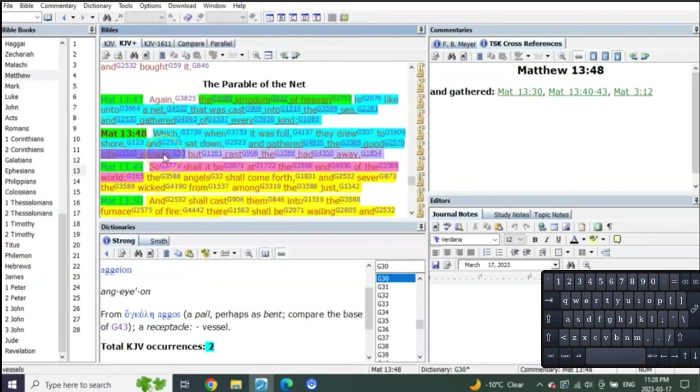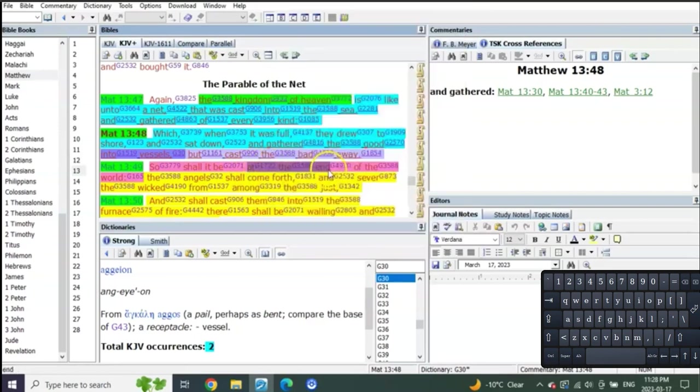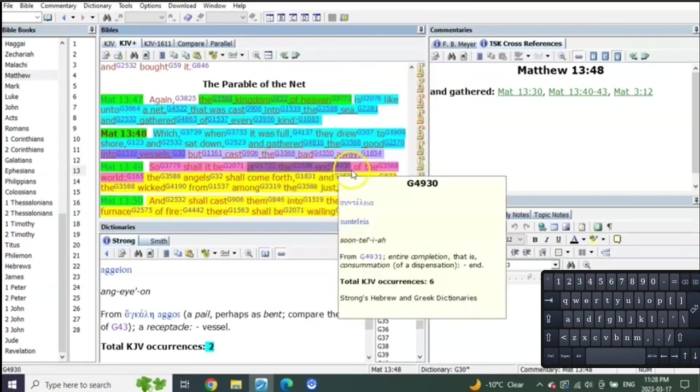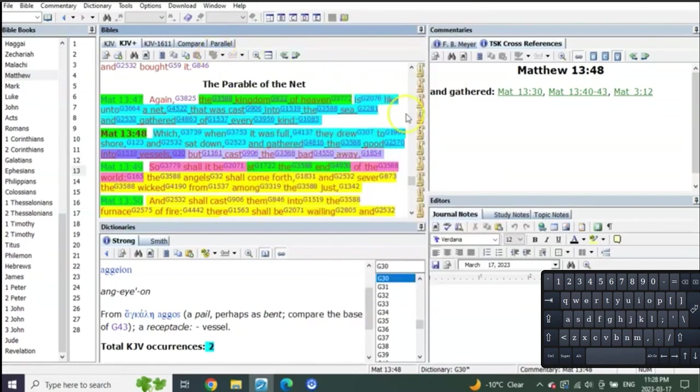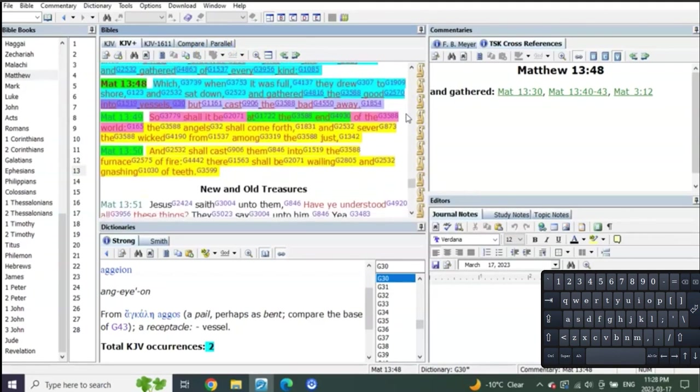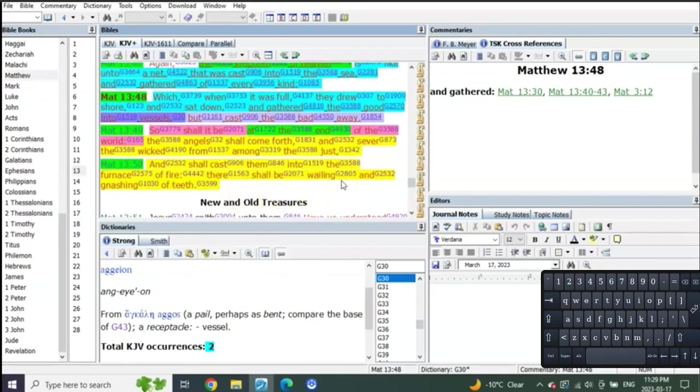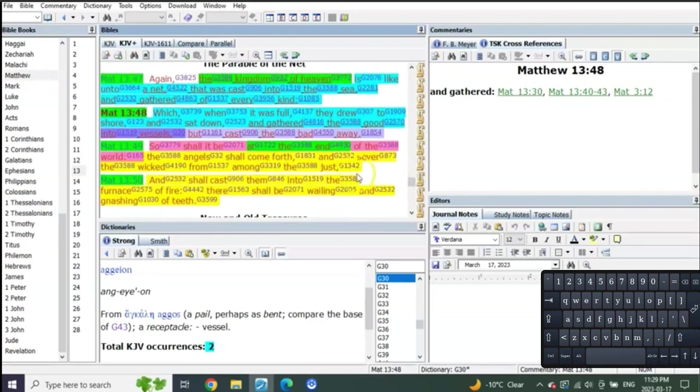And when they gathered it, they gathered the good and sat down and gathered the good into vessels, but cast the bad away. So shall it be at the end of the world. And so shall it be at the end of the world. The angels shall come forth and sever the wicked from among the just and shall cast them into the furnace of fire, where there shall be wailing and gnashing of teeth.